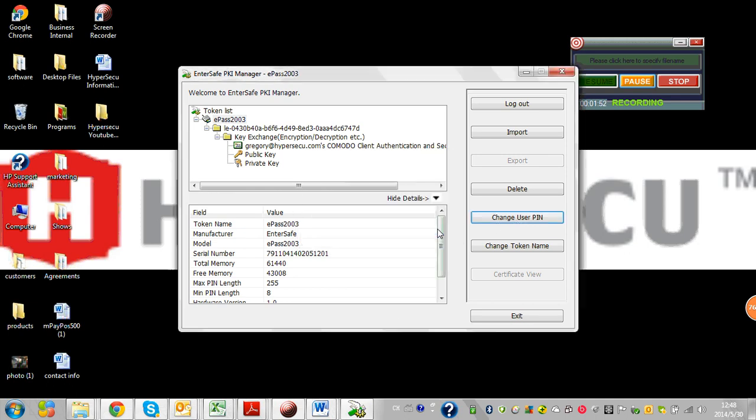I have successfully changed my user PIN. As I mentioned, you may want to do this occasionally for security purposes. If you have a default PIN, I would highly suggest changing this to your own user PIN.